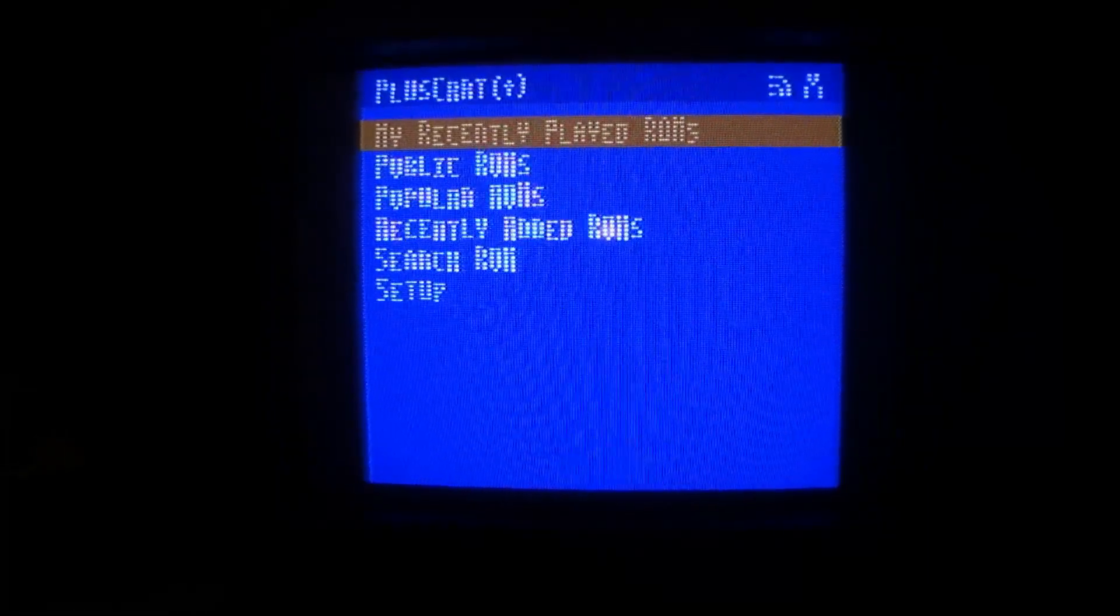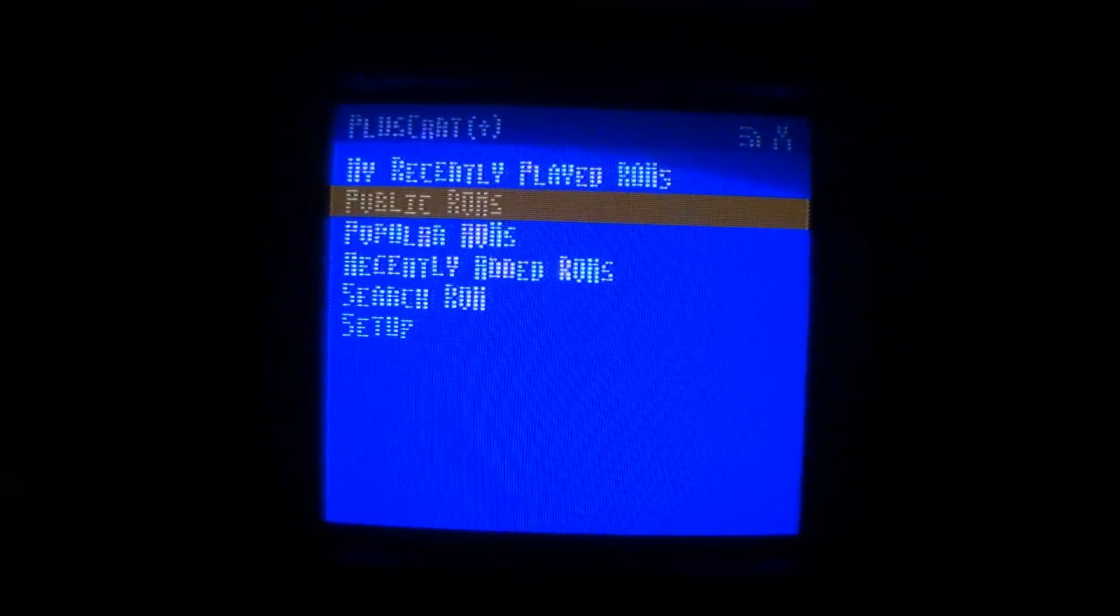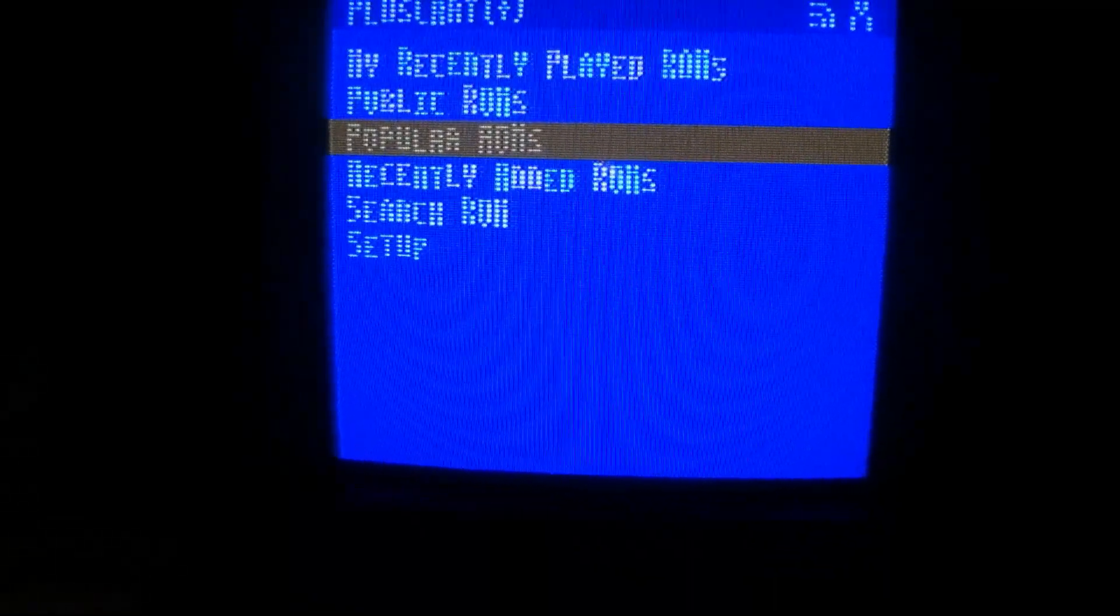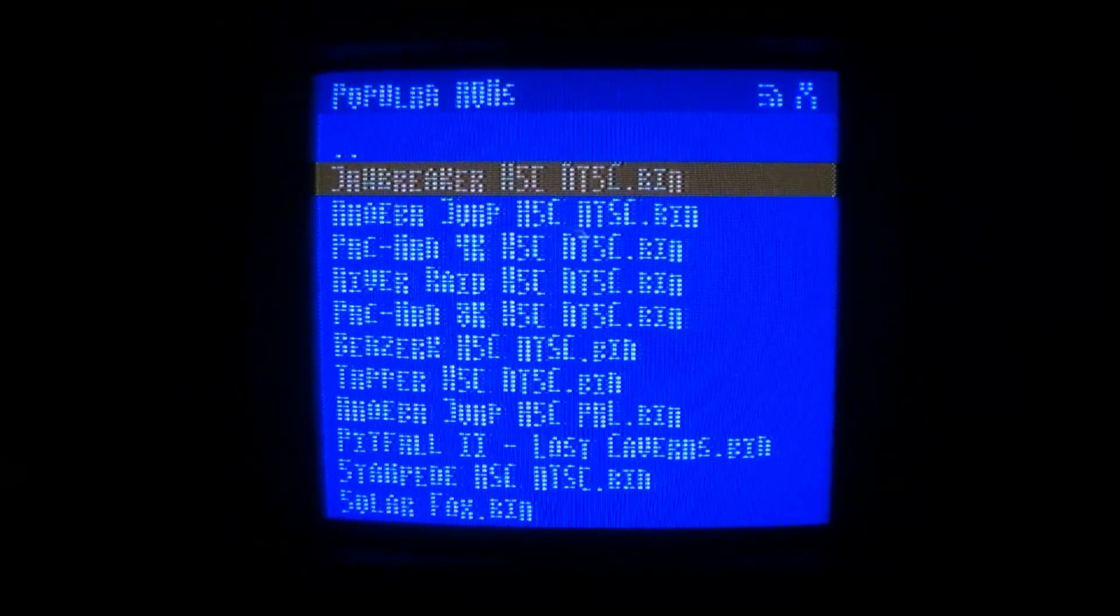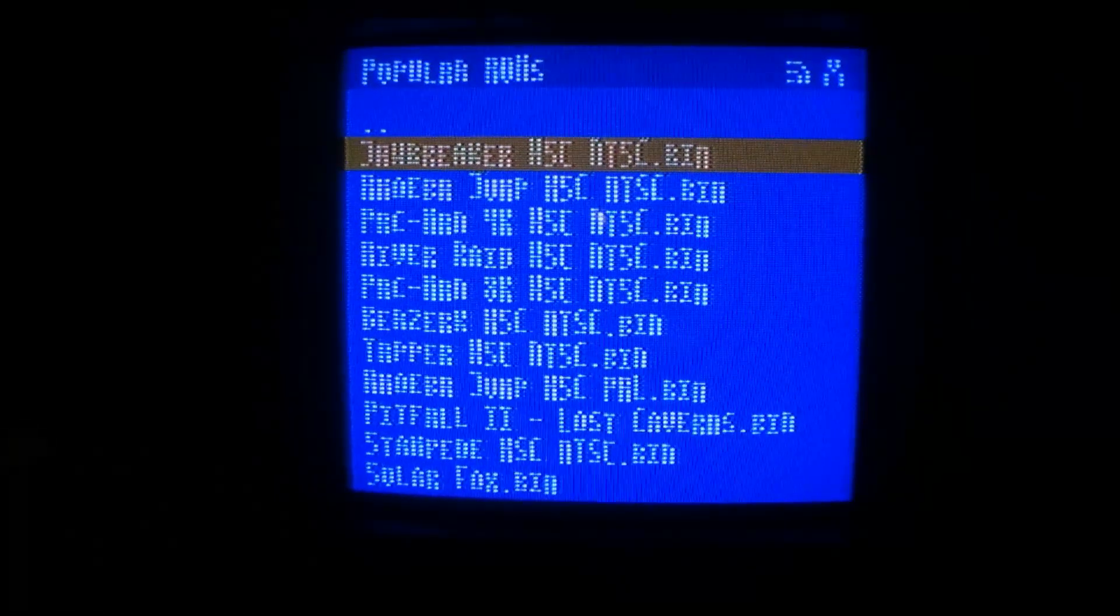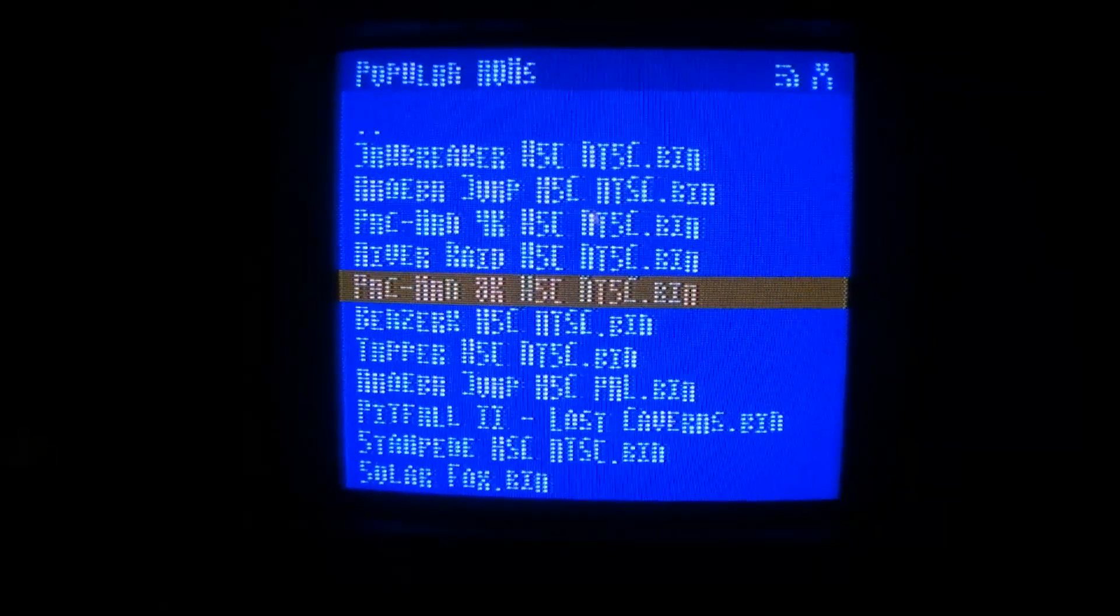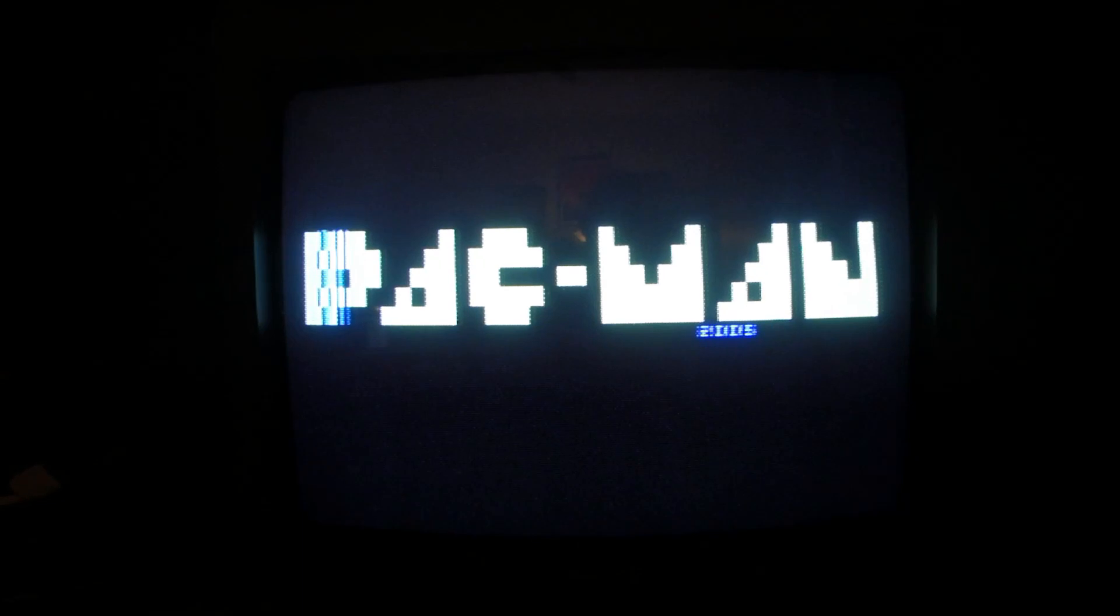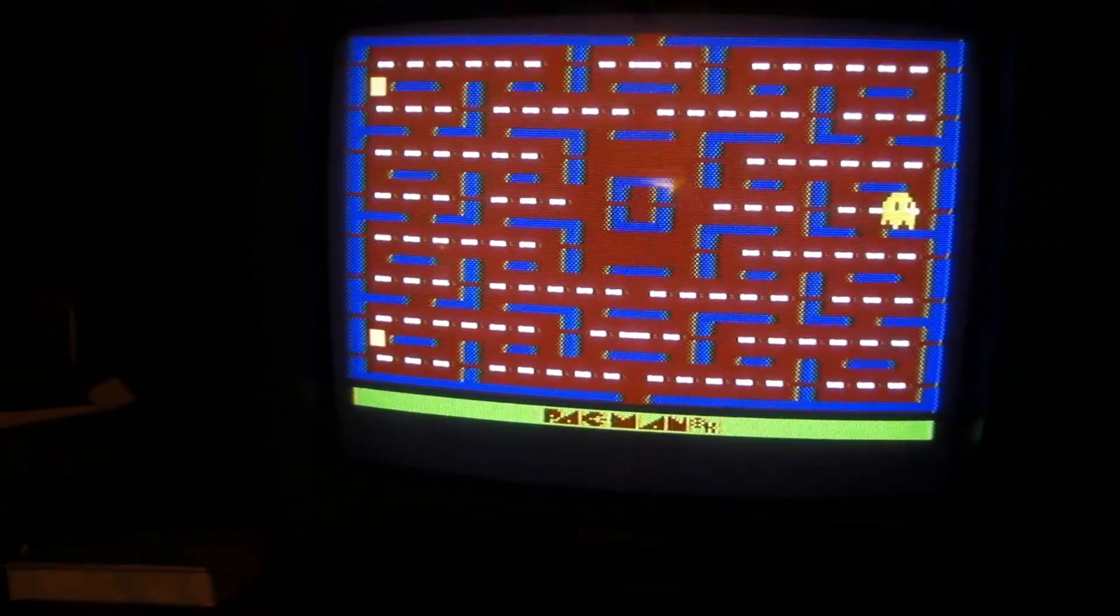I clicked Steeplechase and just that fast I'm playing. Let me see if it remembers my WiFi settings. Recently played ROMs - okay, so you got popular ROMs, recently added. Let's try popular. Jawbreaker, let's try that. Pac-Man 4K, 8K. Wow, this is the new version by dentari I believe.